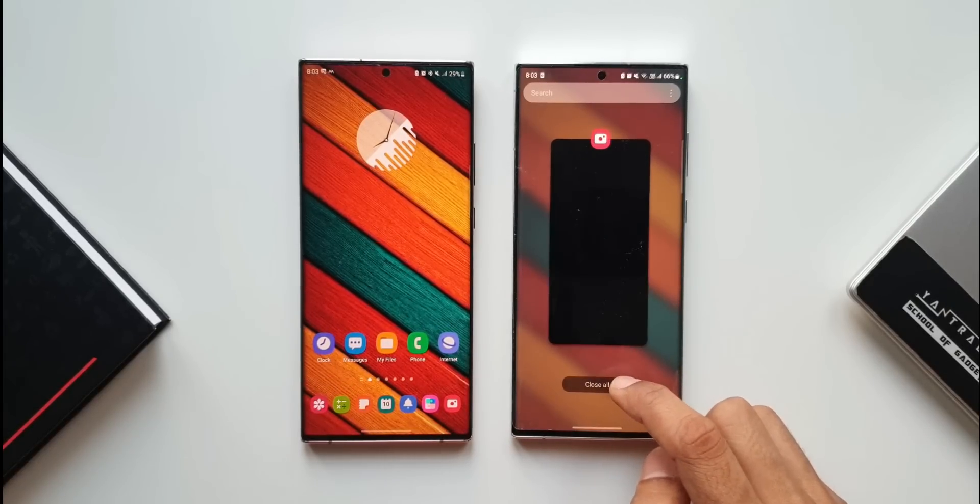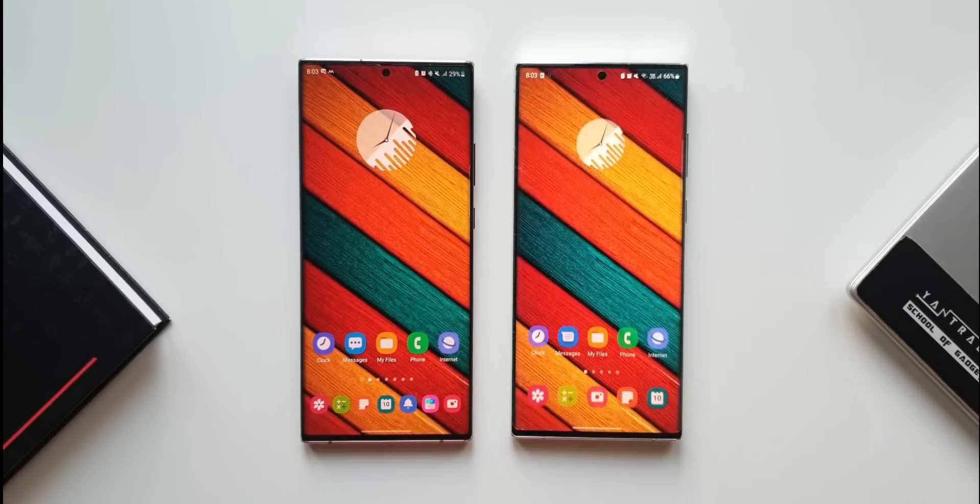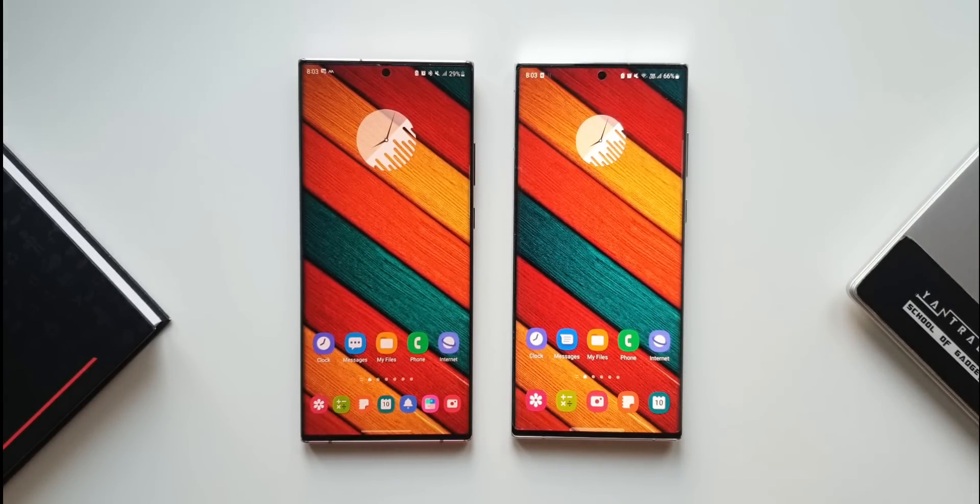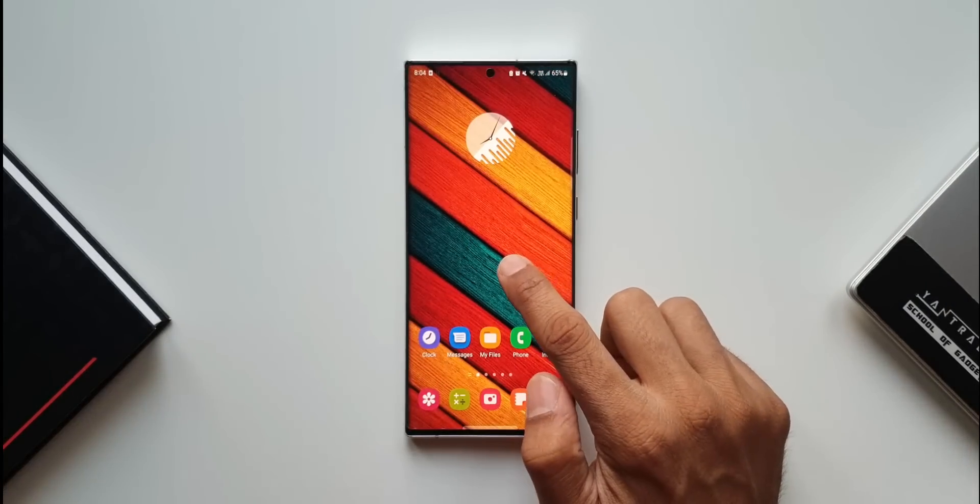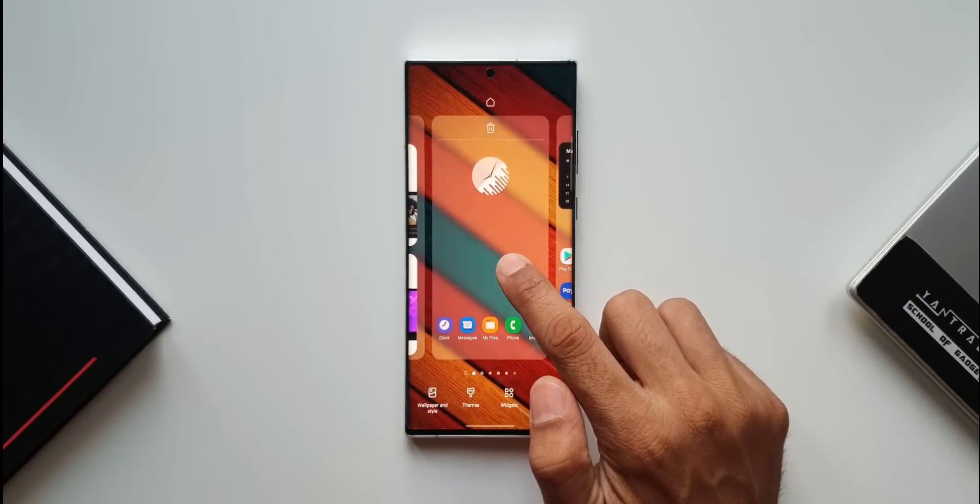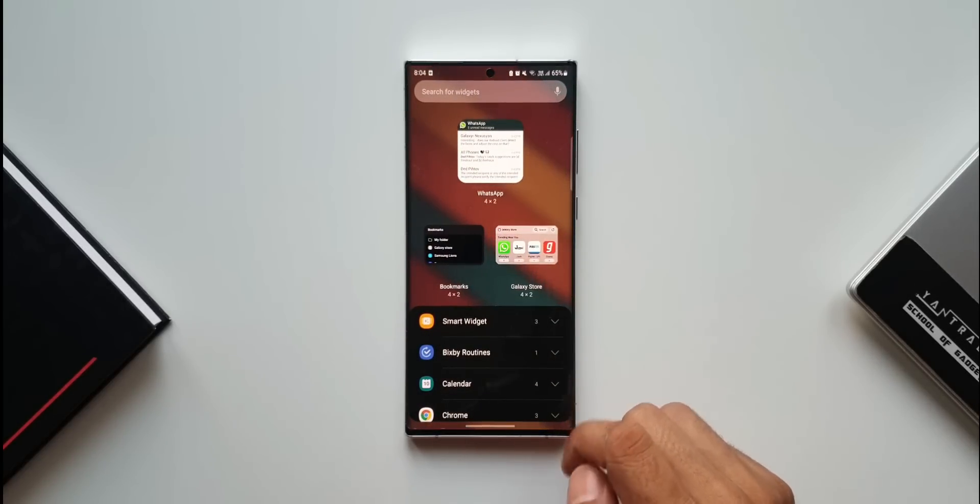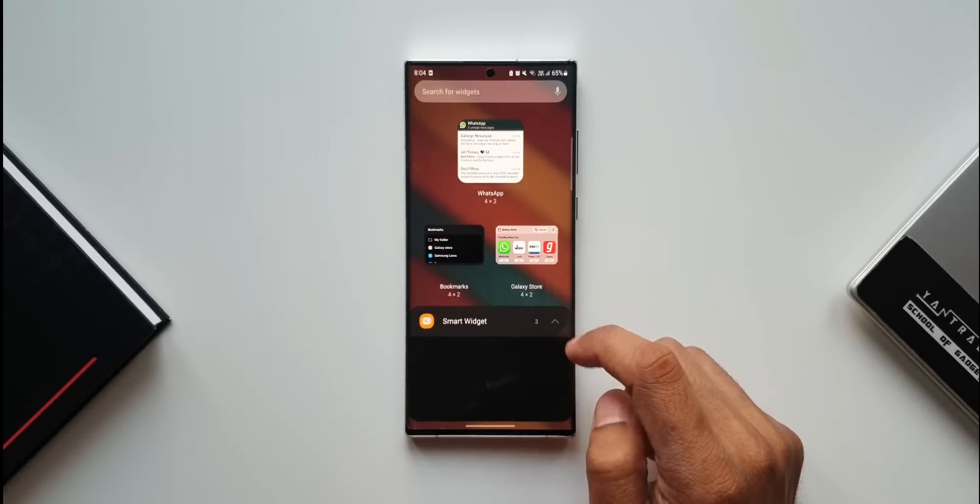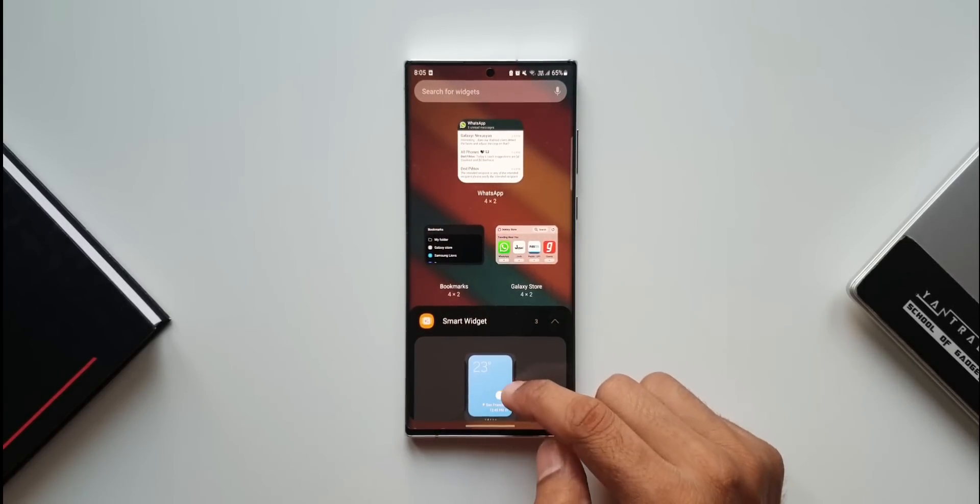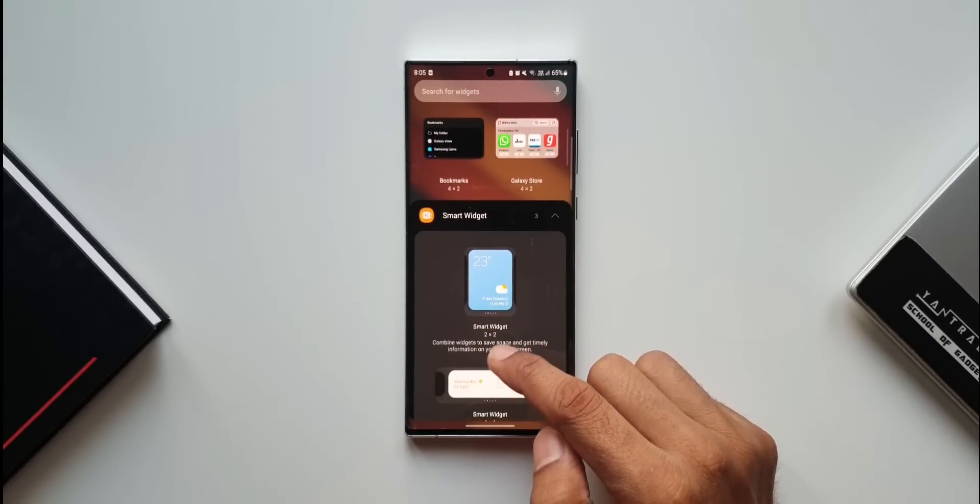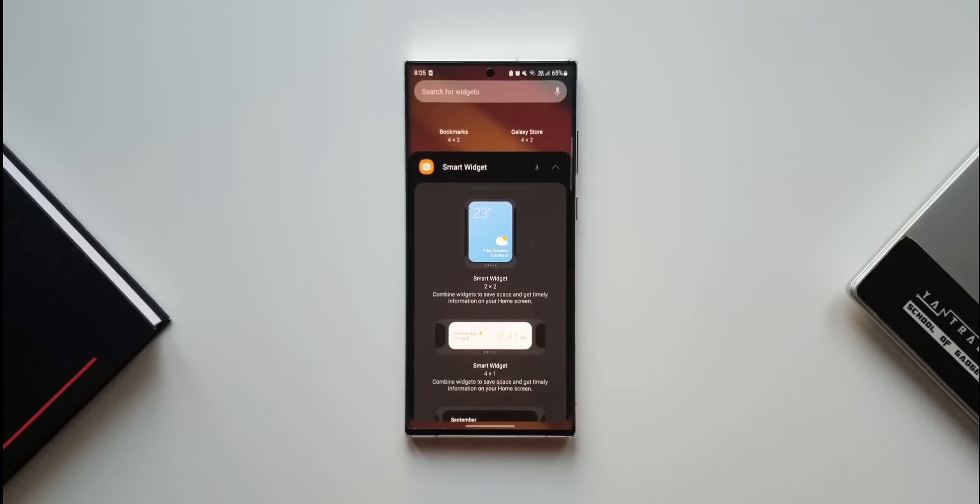Now we have an exciting one - the smart widget. Let's press and hold on the home screen, tap on widgets. We have smart widget here, and by default we have three of them.